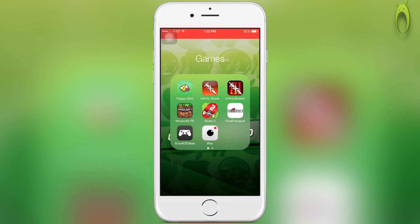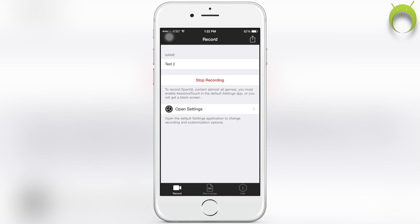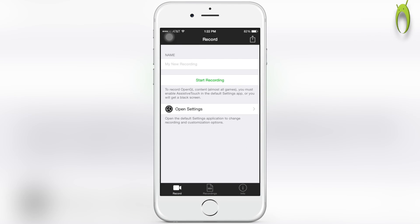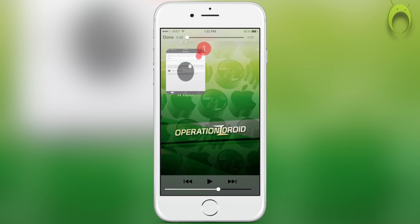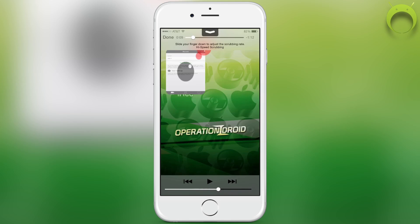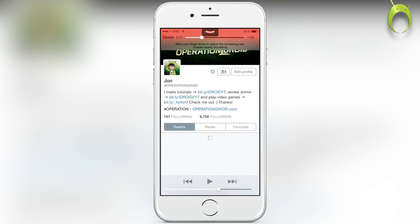When you're done with your recording, you can head home, and by tapping on the banner at the top where it says iREC, it'll directly take you back to iREC. You can stop your recording by selecting stop recording. You can view your recordings in recordings simply by clicking it.